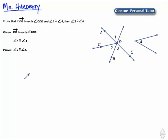This is Mr. Hardesty. Let's use vertical angles and the transitive property in the following two-column proof.